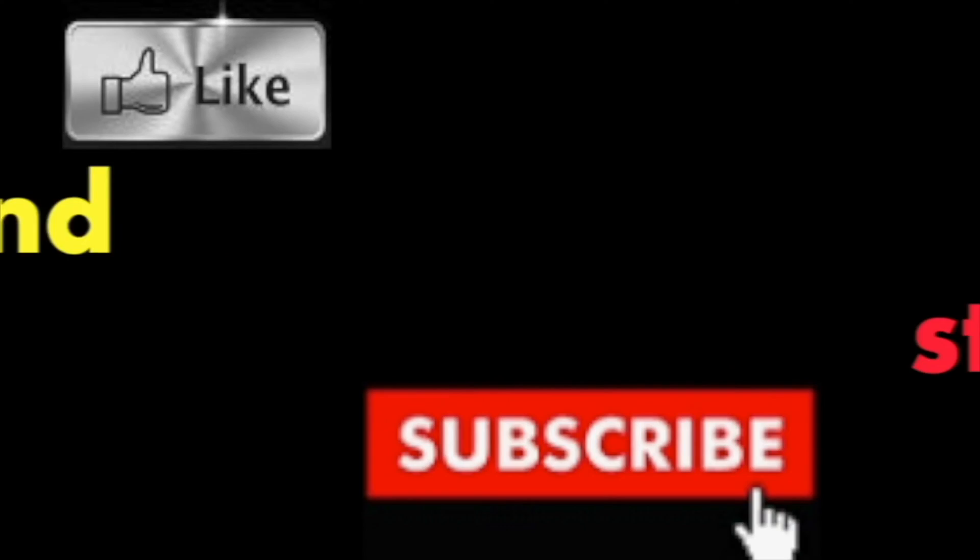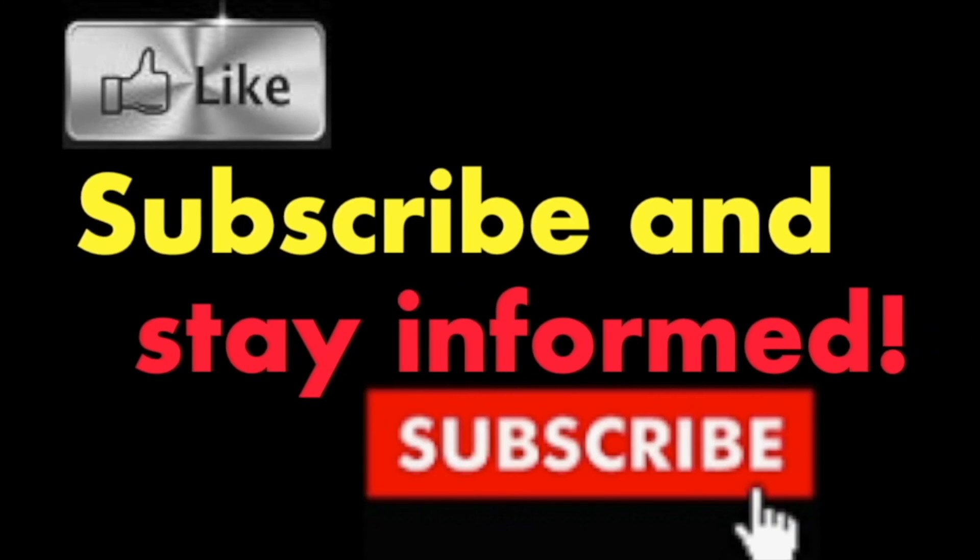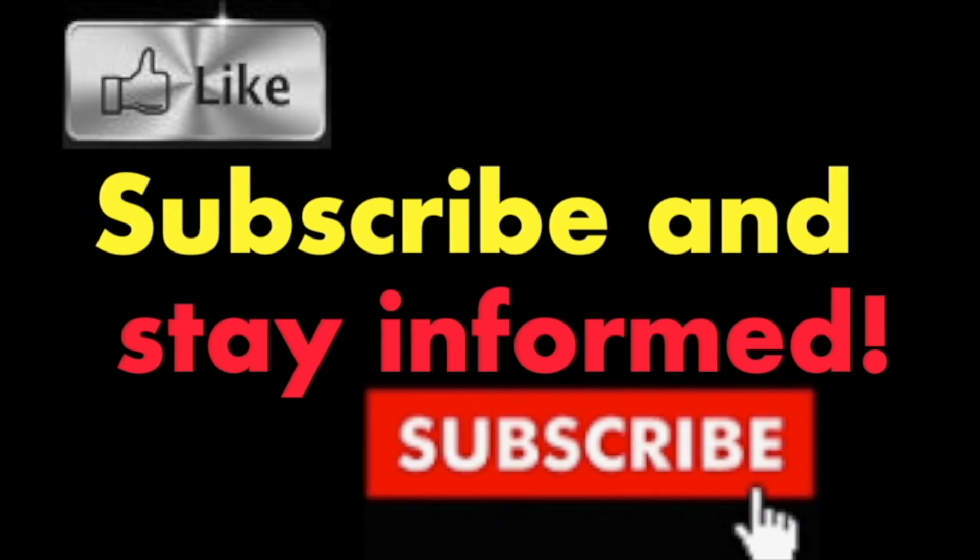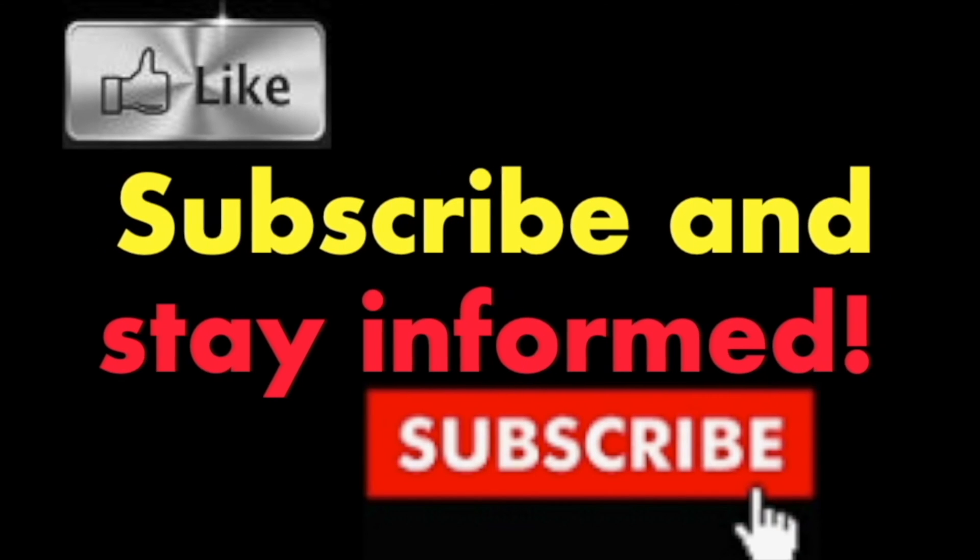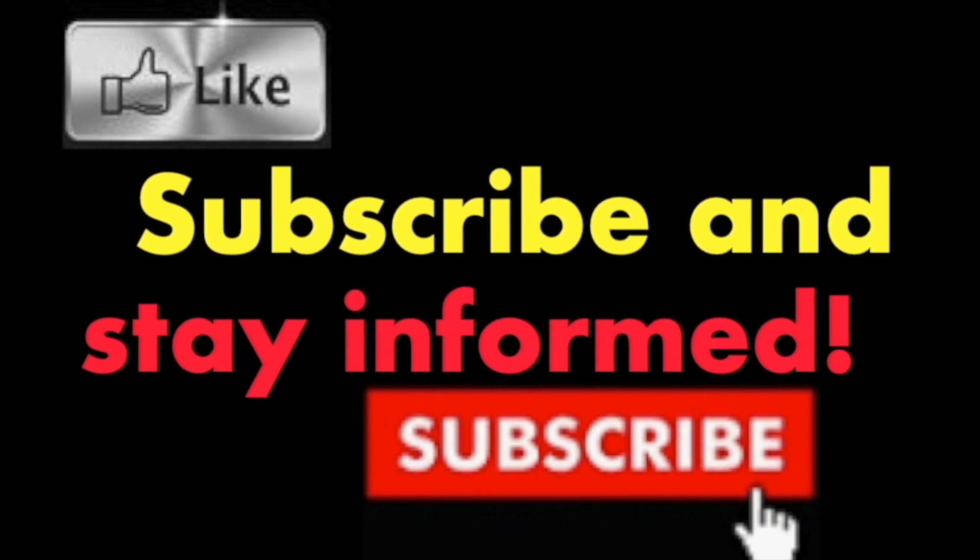Subscribe and stay informed. Addicted to Macintosh.